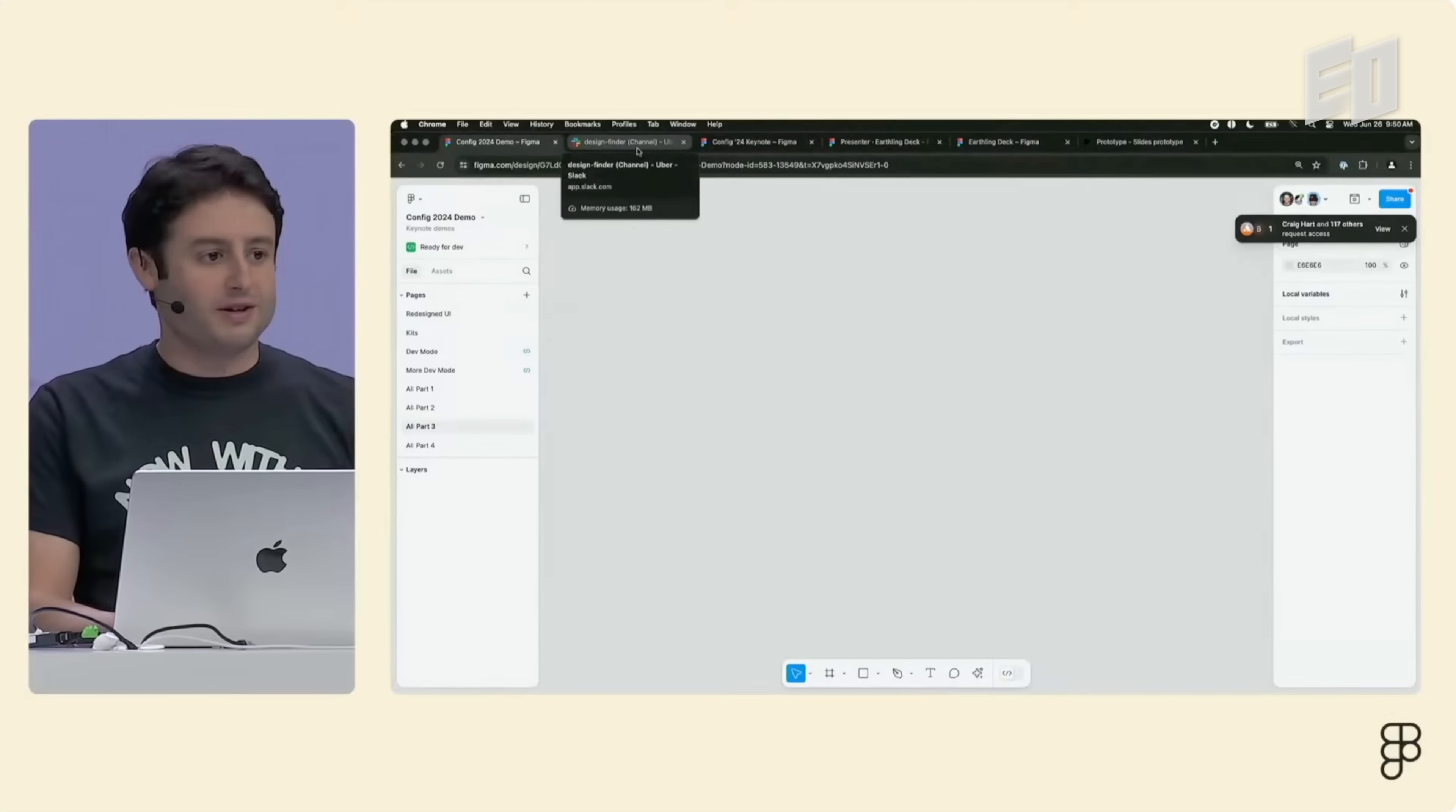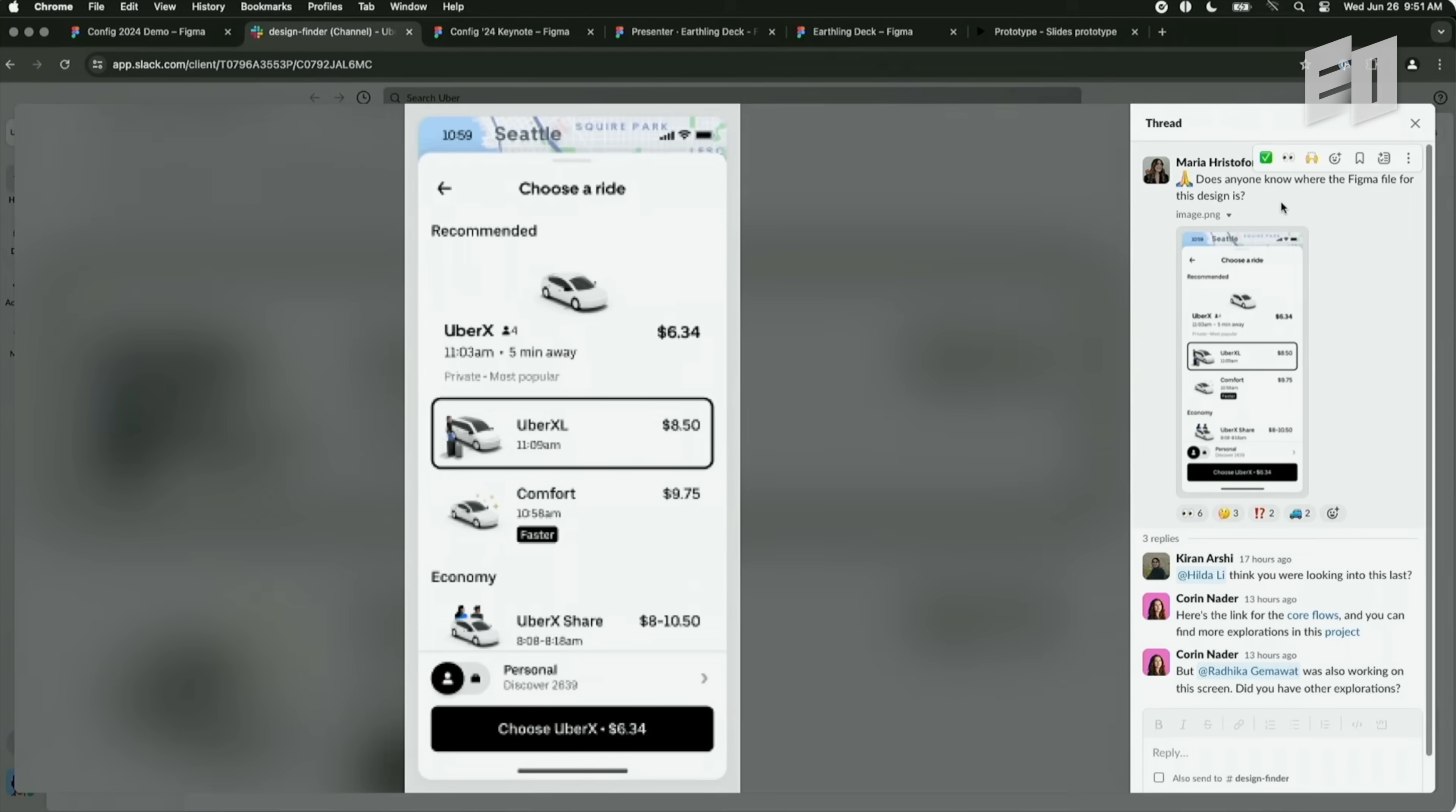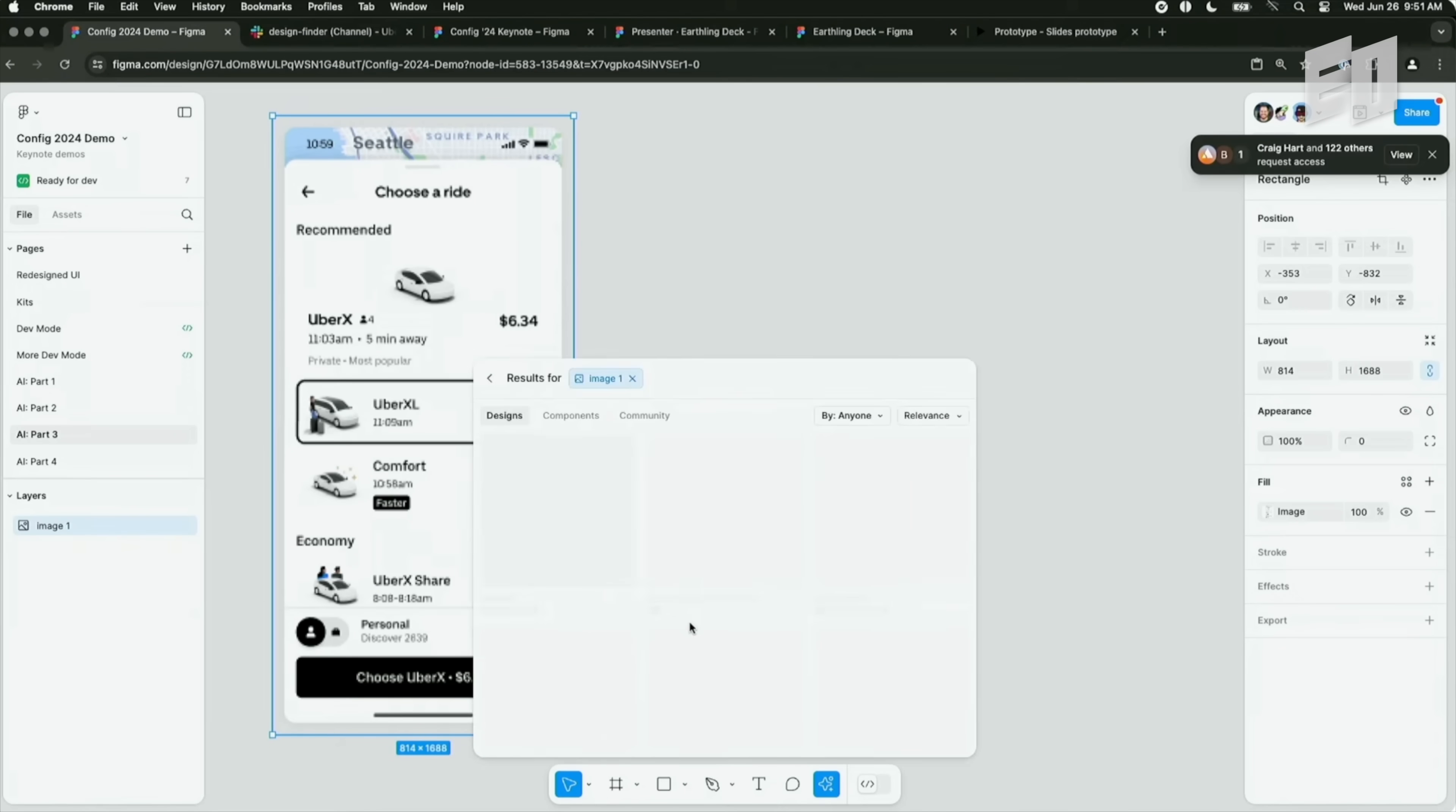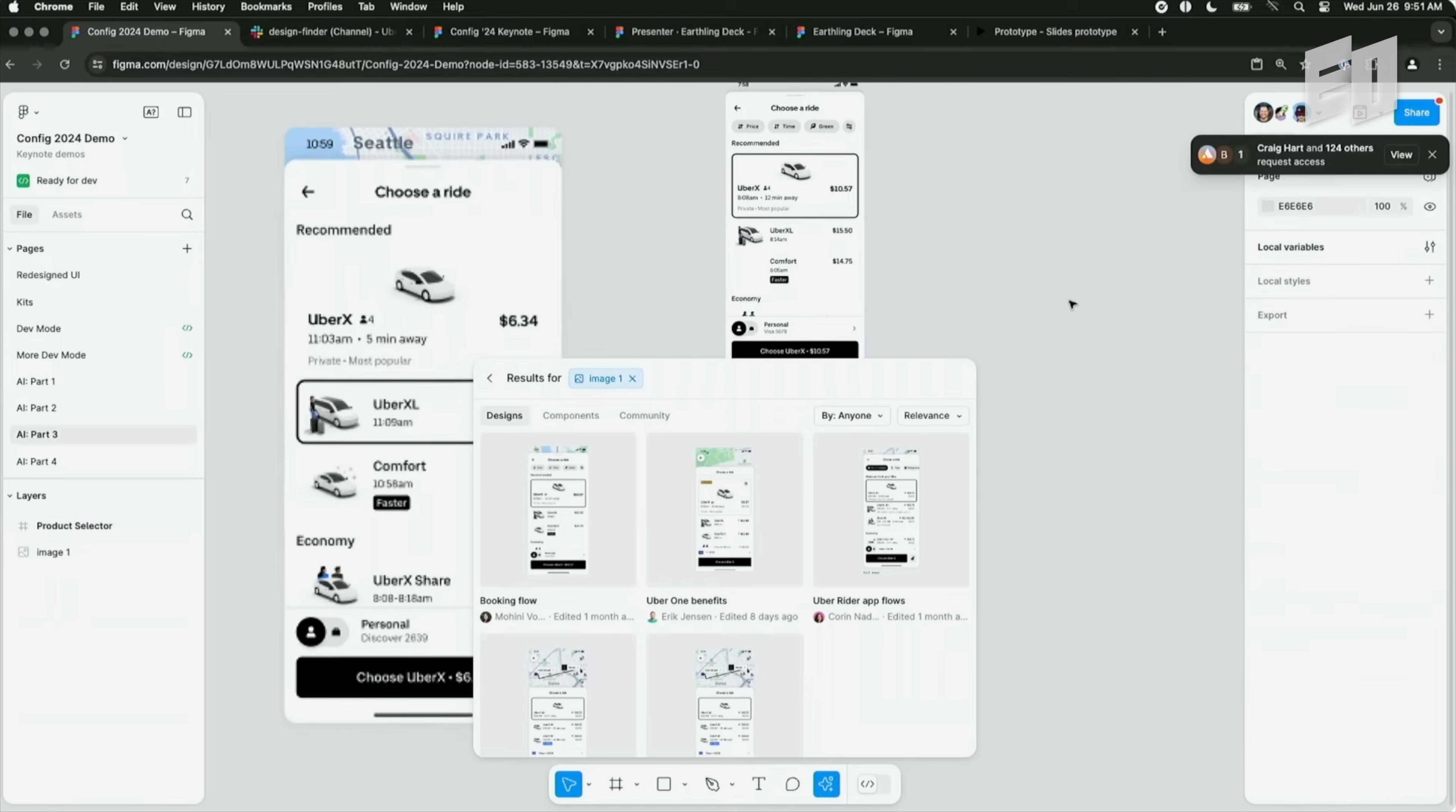Next up, my Slack has a lot of things that look like this. This is an example channel from Uber. So for example, here's a screenshot of the app. And they're saying, hey, does anyone know where the Figma file for this design is? Does anyone else have a channel like this? I'm gonna paste this right in. How do you find what you're looking for? I'm going to now use this search for similar command to see what it does. It finds for me within Figma,